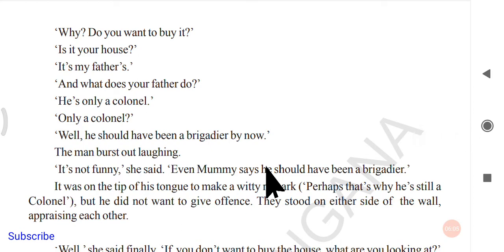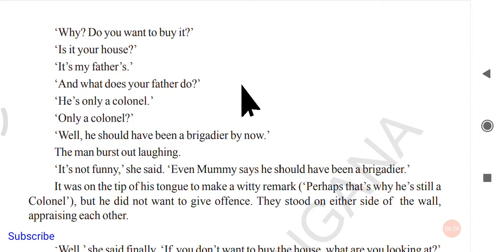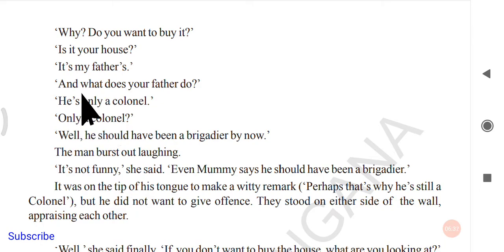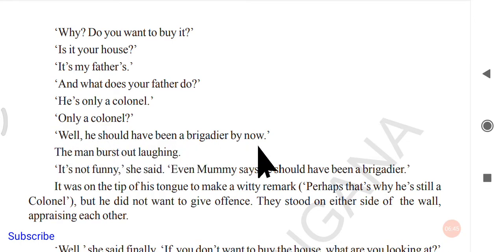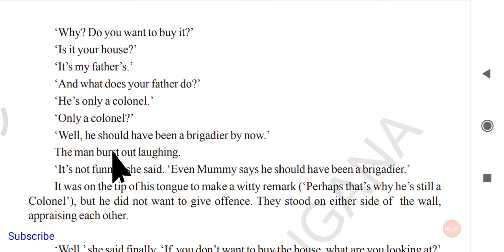The girl asked, 'Why — do you want to buy it?' He asked, 'Is it your house?' She replied, 'It's my father's.' He asked, 'What does your father do?' She replied, 'He's only a colonel.' The word 'only' struck him as different, so he asked why she said 'only a colonel.' She replied, 'Well, he should have been a brigadier by now,' explaining that her father was supposed to have been promoted.